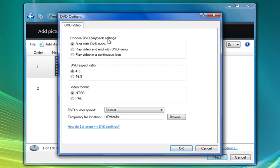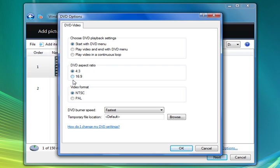We can choose the DVD playback settings. Whether to start with the DVD menu. Whether to play video and then end with the DVD menu. Or play in a continuous loop. Which means it just keeps going and going.